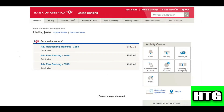The first thing that you want to do is open up the Bank of America website on your laptop or PC. After that, sign in to your account and you will be redirected to this page. Over here, you have to click on Transfer.